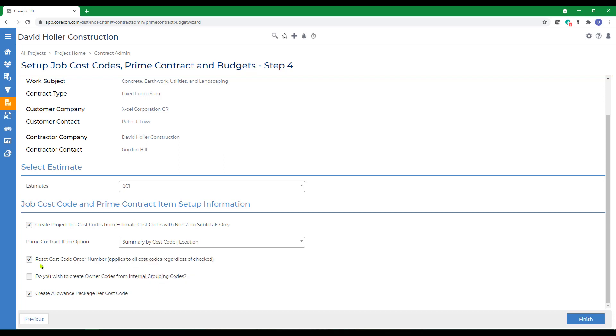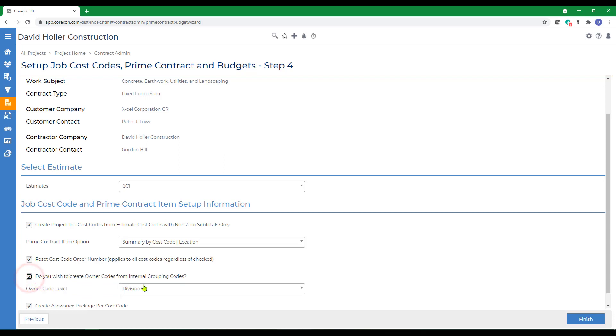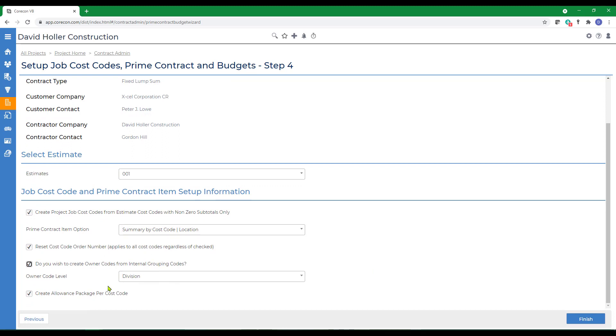Next option is to reset the cost code order number. This is just resetting the cost code order number or sequential order number. The next option is do we want to create the owner codes from the internal groupings and we're going to create that and we're just going to use the division level for that owner grouping. Next is whether we want to create the allowance packages per cost code and we do. Then we'll click Finish.